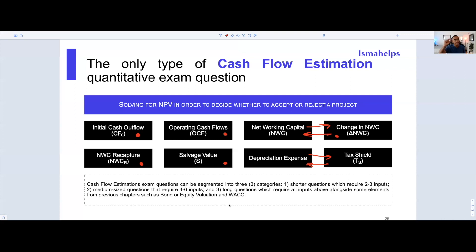One last thing: this chapter is going to look at multiple timelines, because we can think of every single one of these categories as being their own set of cash flows. We have our initial cash outflow at T0, then operating cash flows at T1, T2, and so on, then net working capital that may also occur at various times. All these different buckets are considered as being their own cash flows.